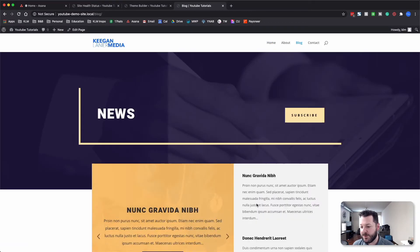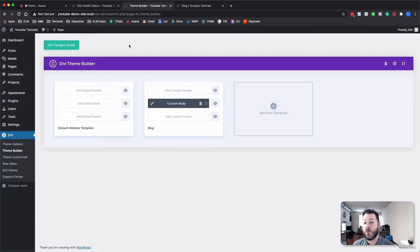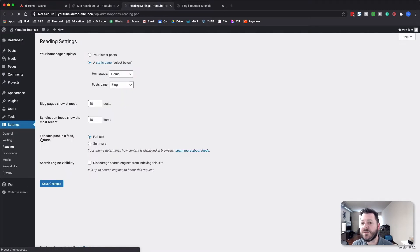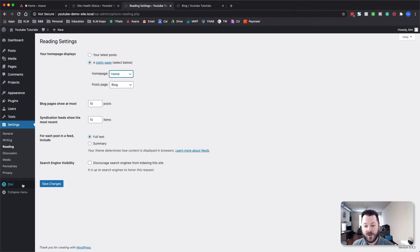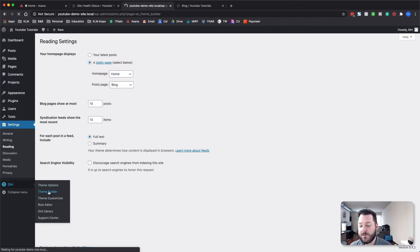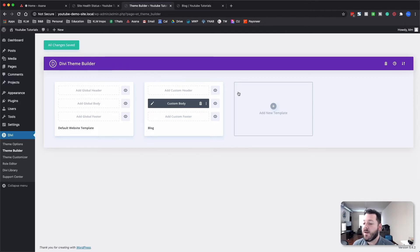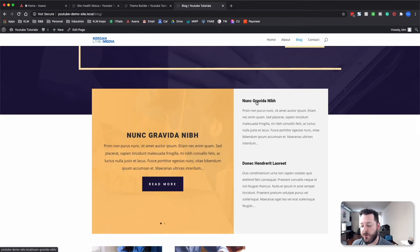I'll jump into the back end to show you where we assigned that. The real key is under Settings > Reading — this is where you assign your blog page. Under 'Static', you set up your home page, and then whatever page you're using as the blog, you set it as your 'Posts Page'. That way, when we come into the Theme Builder and assign a layout to the blog page, that layout is assigned to what WordPress sees as the blog layout.